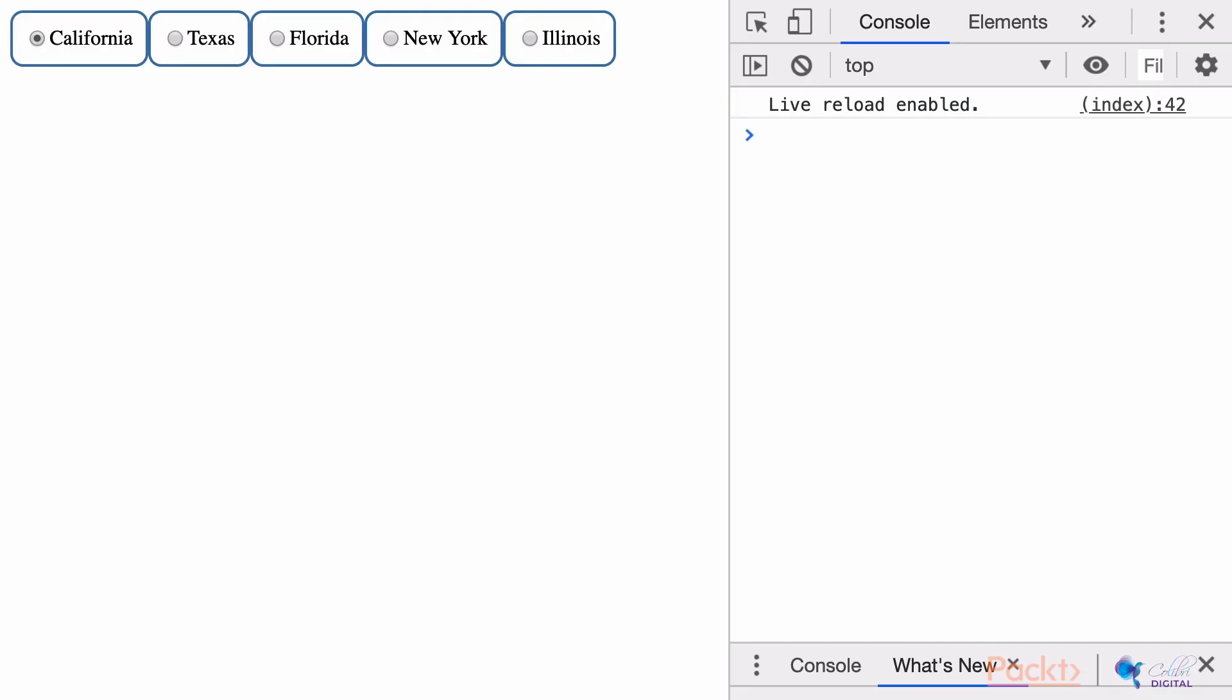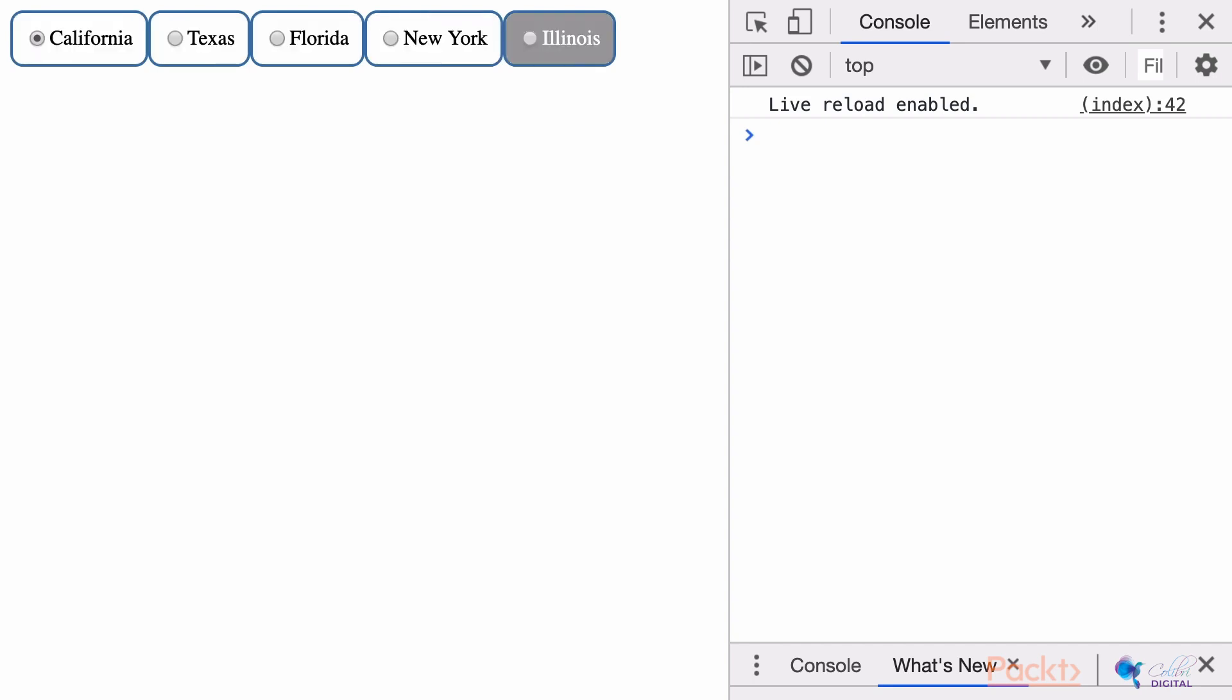Now, our visualization has buttons that have some minor hover effects on them. Let's add some button selection and data updating to our visualization.